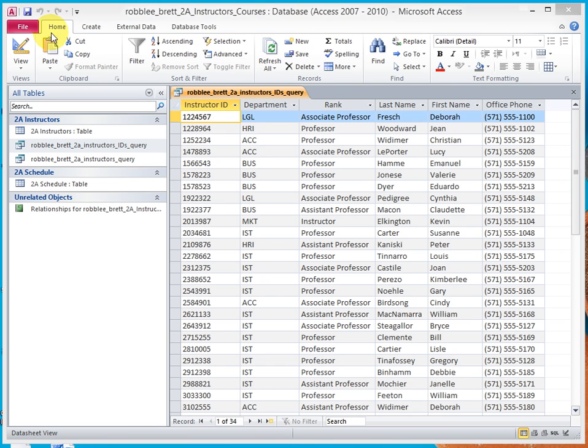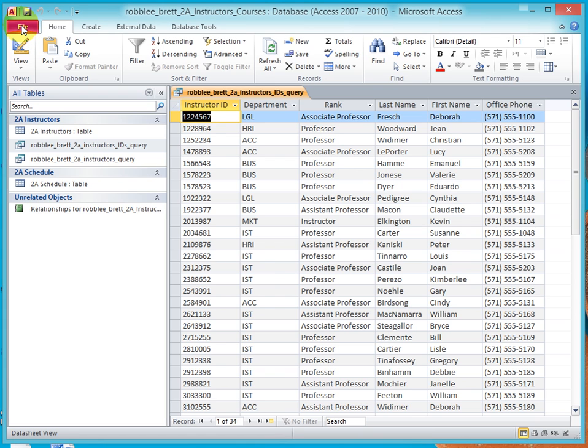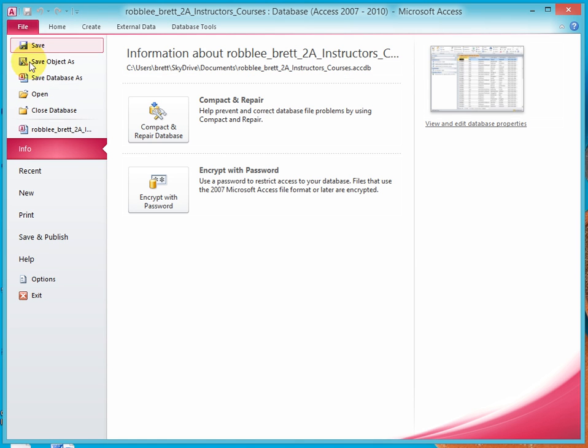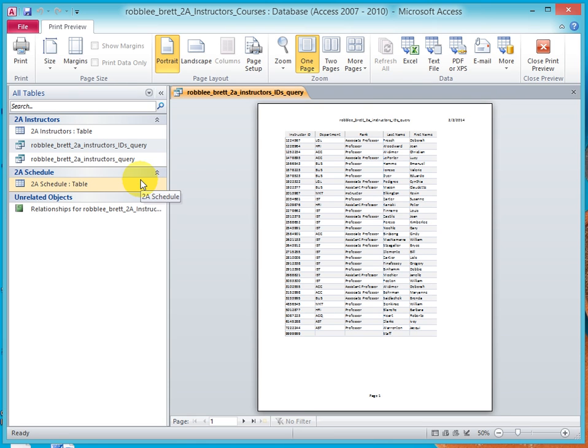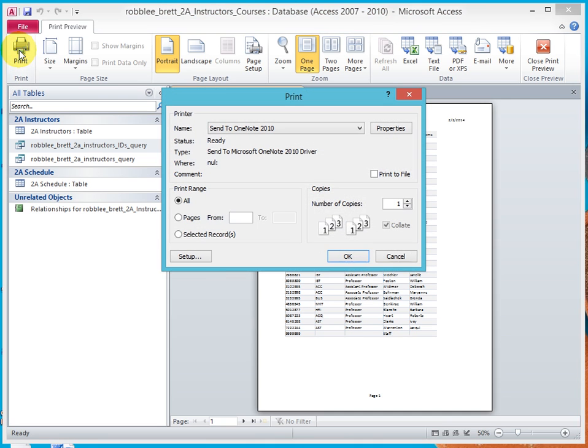Now let's print the query by going to backstage, selecting print, print preview. If we're happy with it, then we can go ahead and print it.